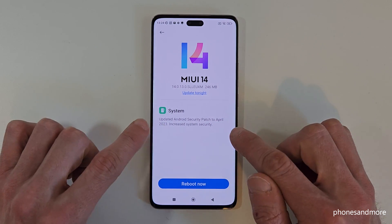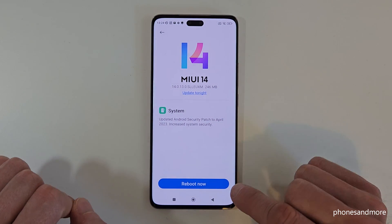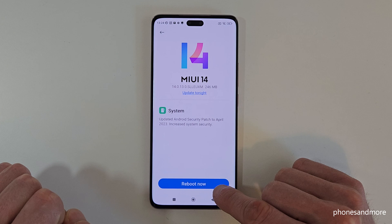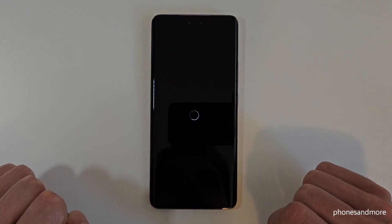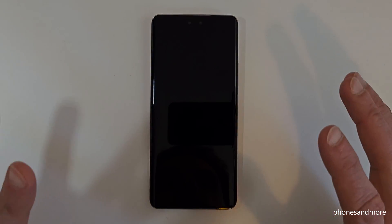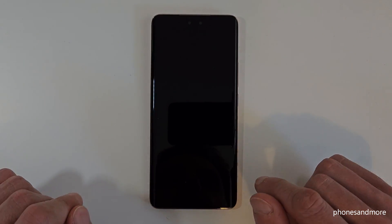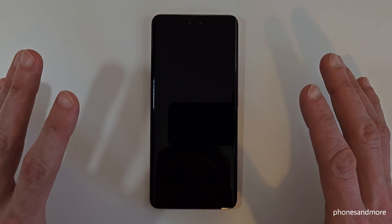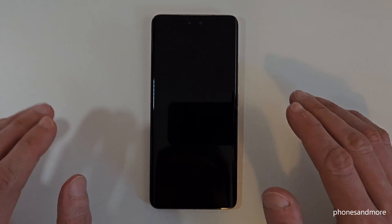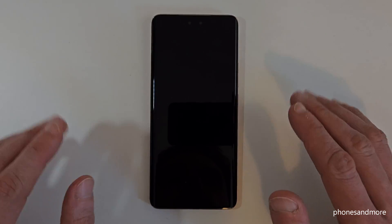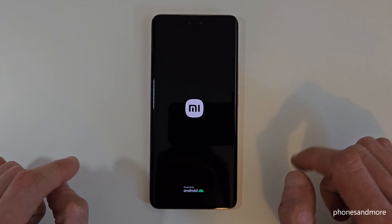Most of the time, if you have a system update with a new security patch, you have to reboot the system. Just tap 'Reboot Now'. You may need to confirm something, but most of the time the phone handles it on its own. You can just set the phone down and follow the process as it restarts.